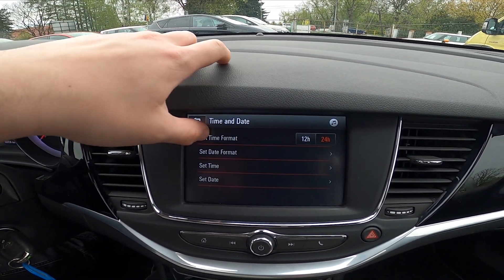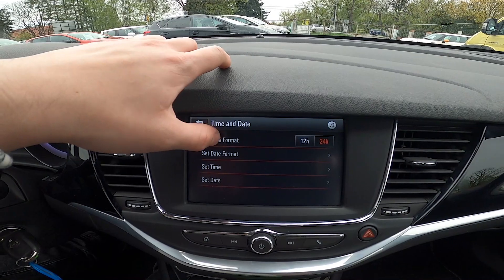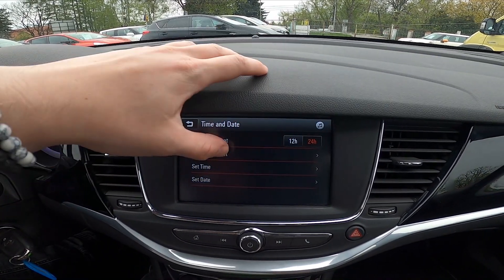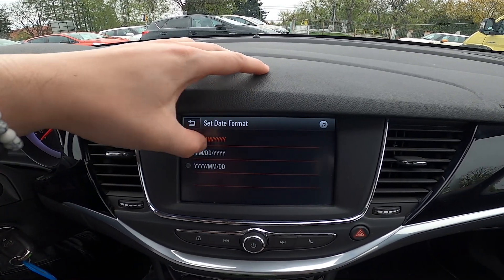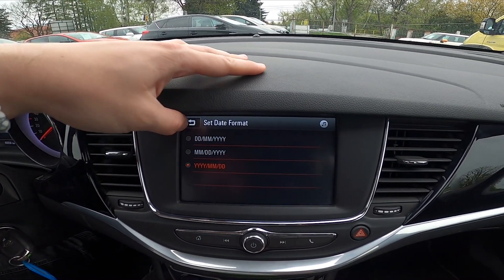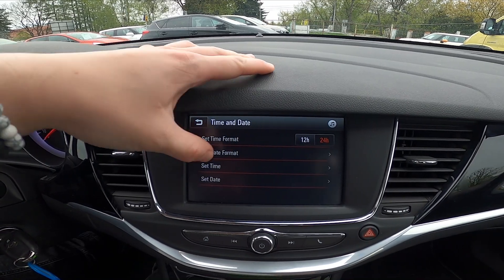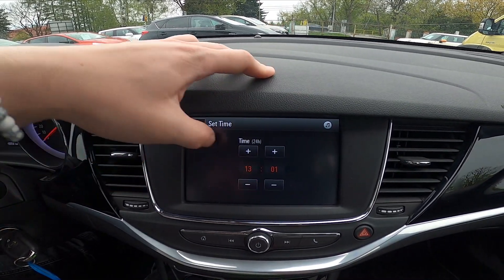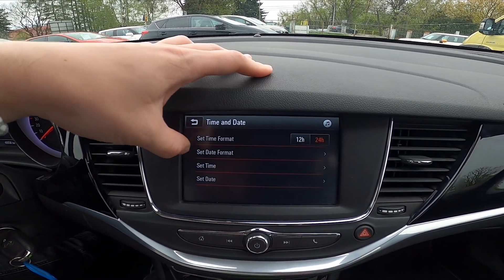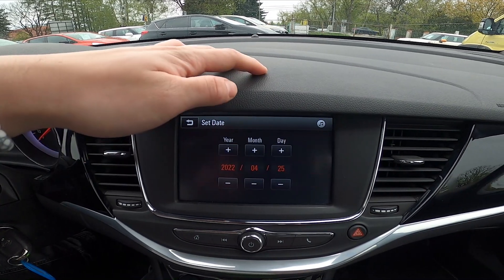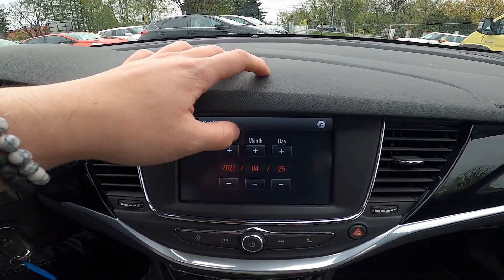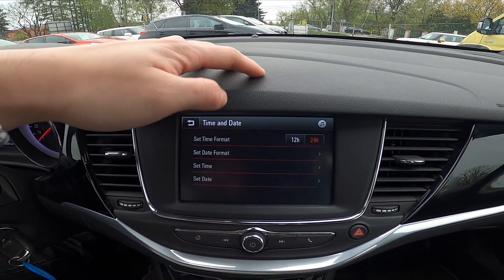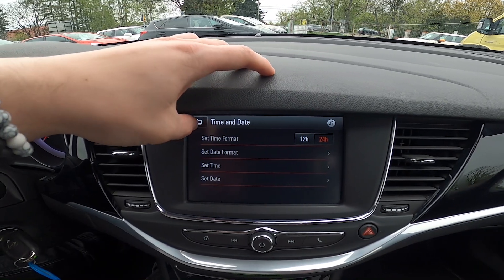Now you can change time format, set date format, set time, set date and that's basically it.